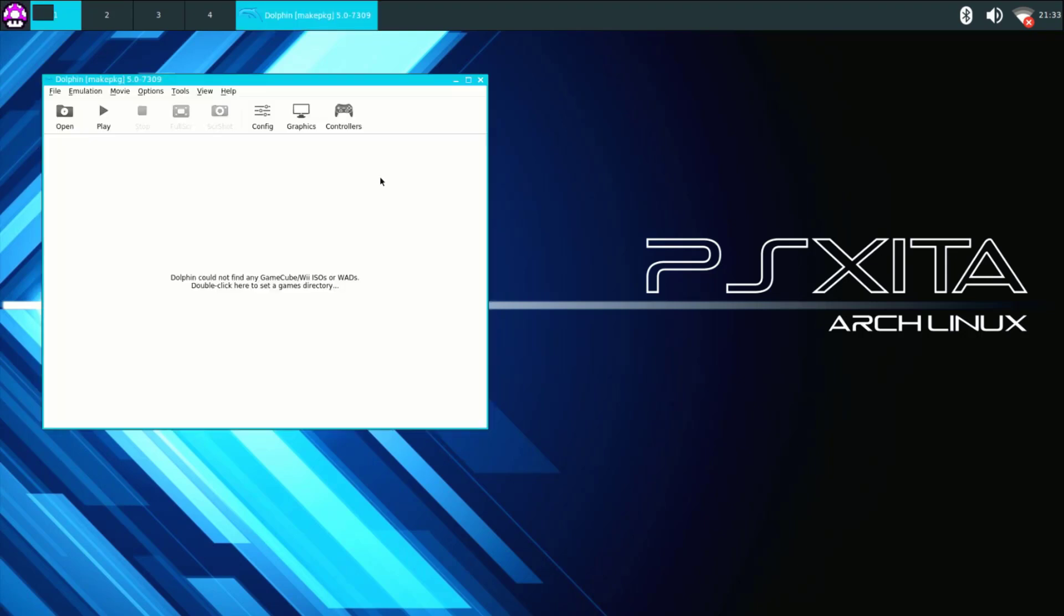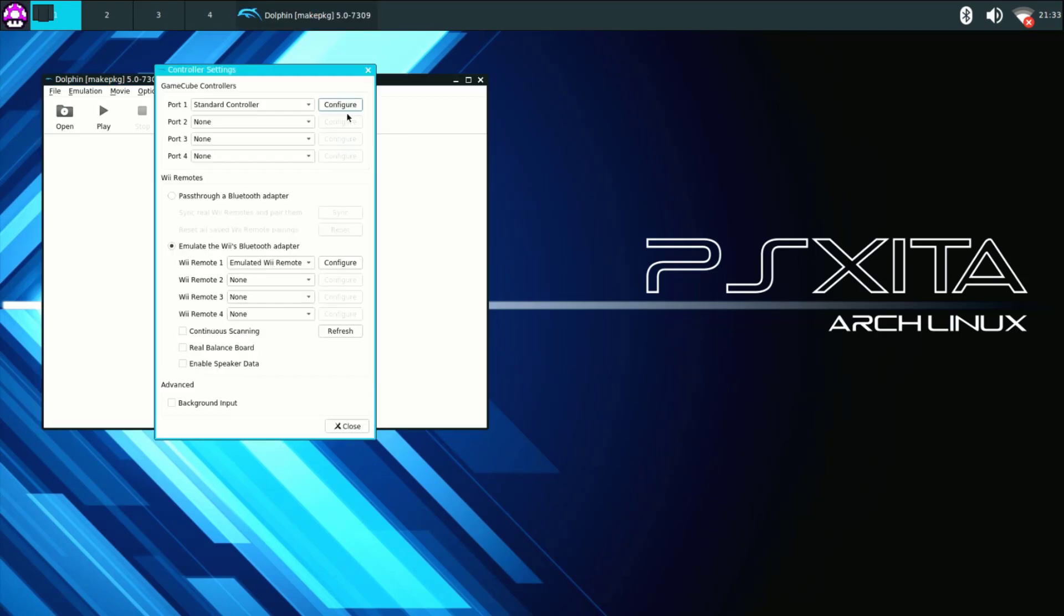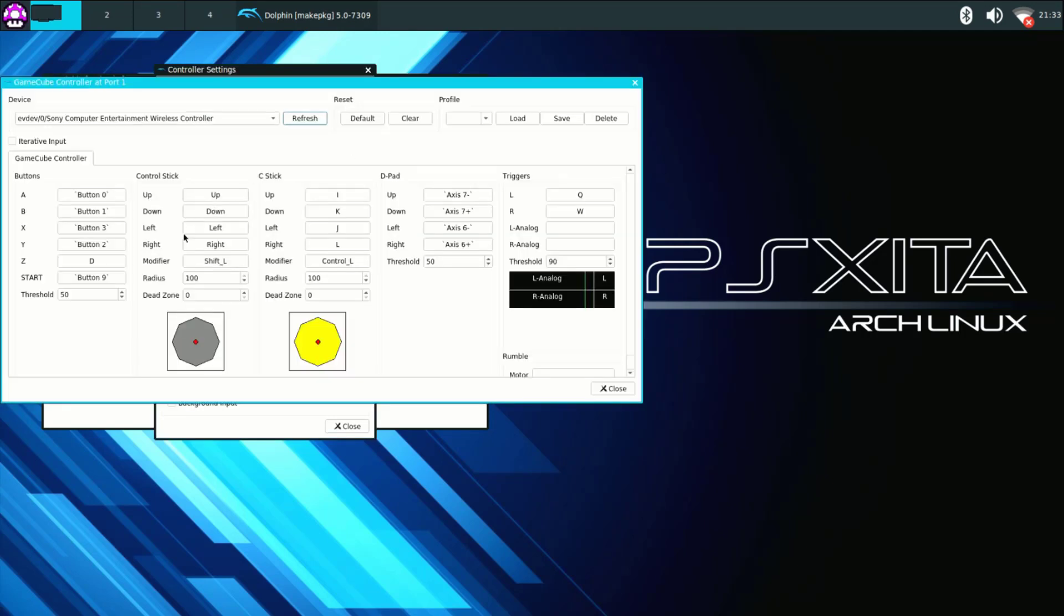Ok so once the emulator pops up you can go to controller. So up here it says GameCube controllers so you can go ahead and config any one of these you want. As you can see number one says standard controller so we can click on configure and you can go ahead and remap the controller in any way you desire.